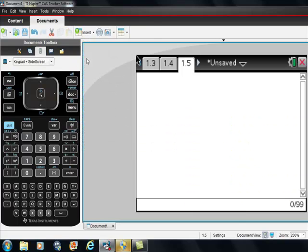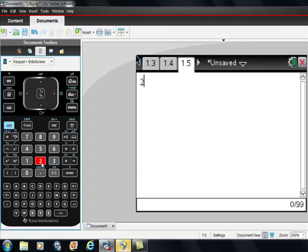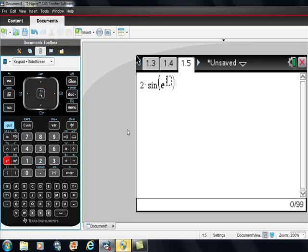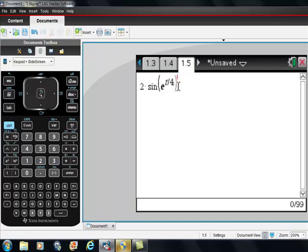Go to your calculator and just put in your function. So we had 2 times, I would be really careful about doing that, times sine of e. Make sure that you're using this e to the, I'm going to put t/4 power. And make sure I go to the outside of this.